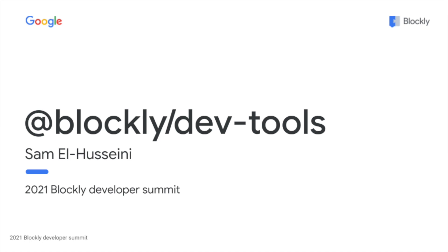These DevTools are used by the Blockly team in the development of both Blockly core and Blockly's new first-party plugins. Be sure to check out one of my other talks on Blockly plugins for more details on that.